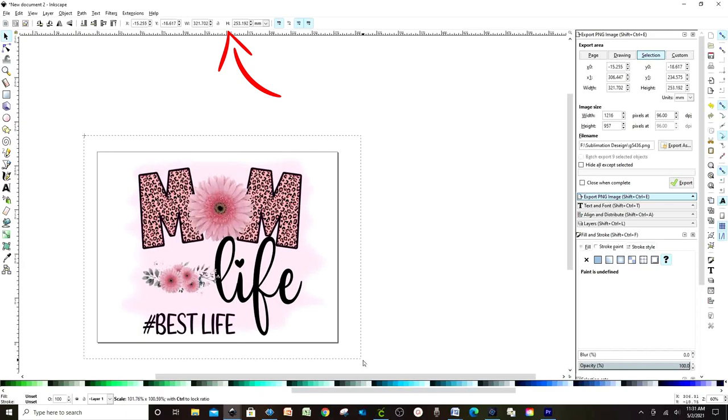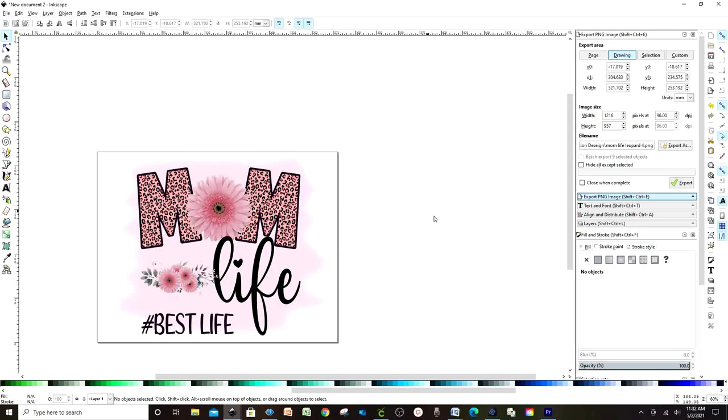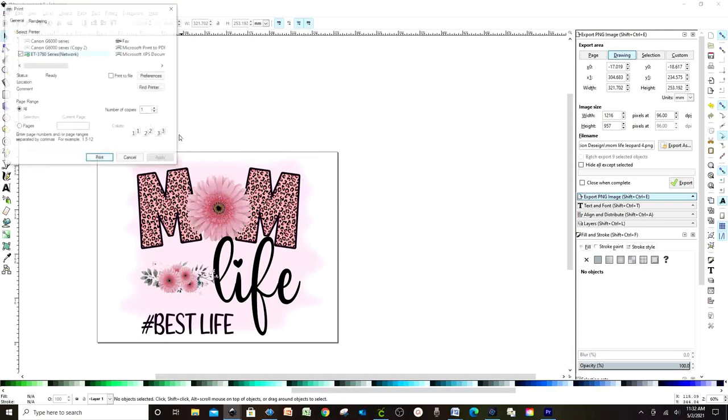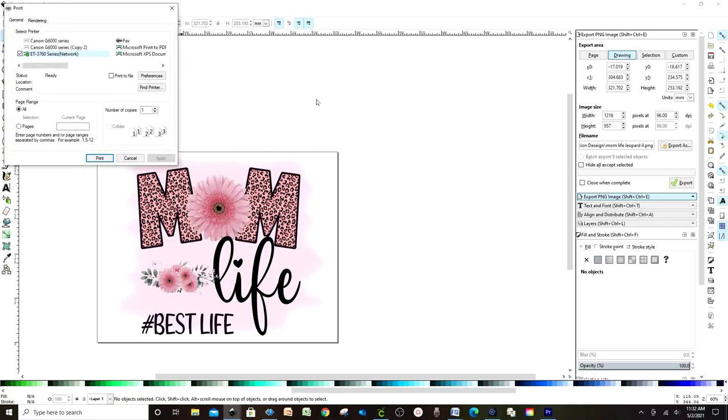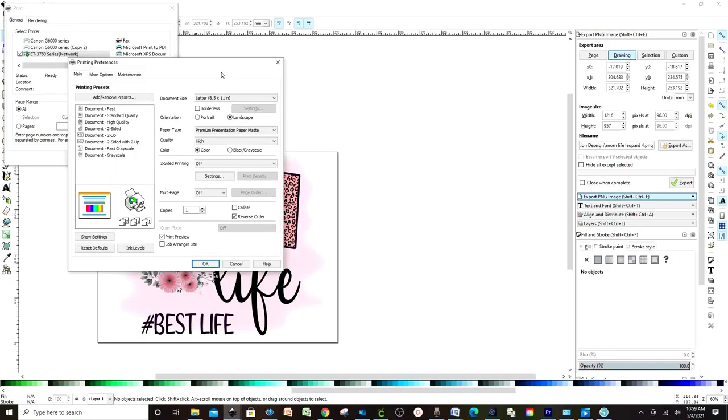Now to print, let's go to File and click on Print. Remember we already set up the printing preferences for sublimation, so here you don't have to worry about changing the printing preferences again unless you wish to change them for a specific design. There is one more thing that you can do when printing. This is optional.